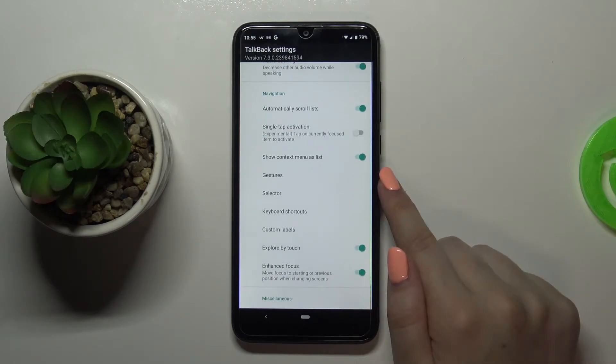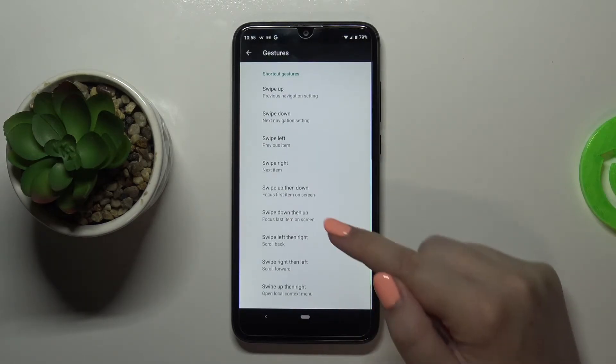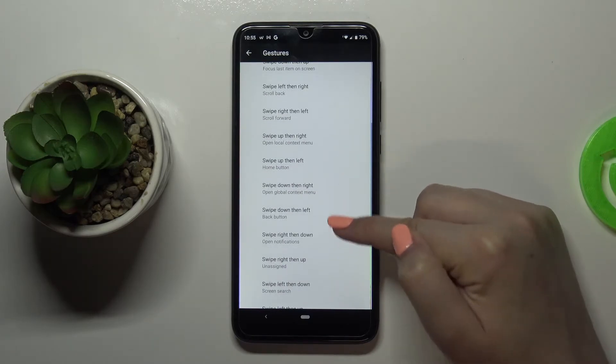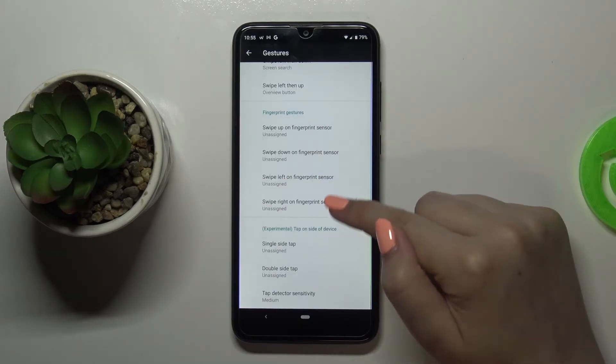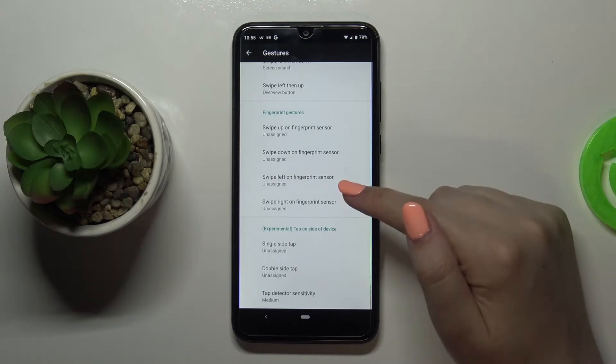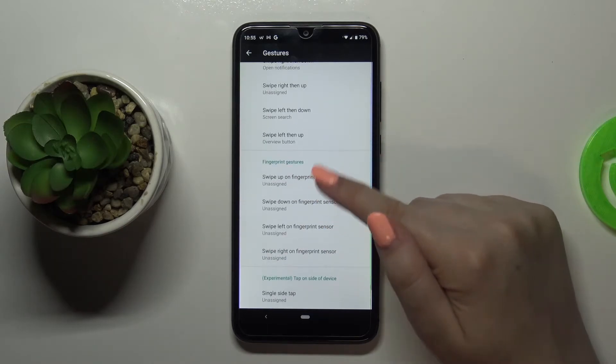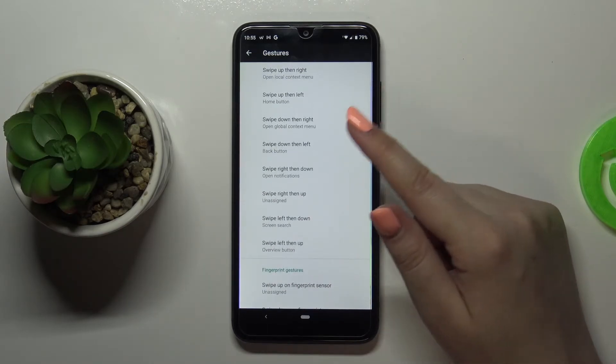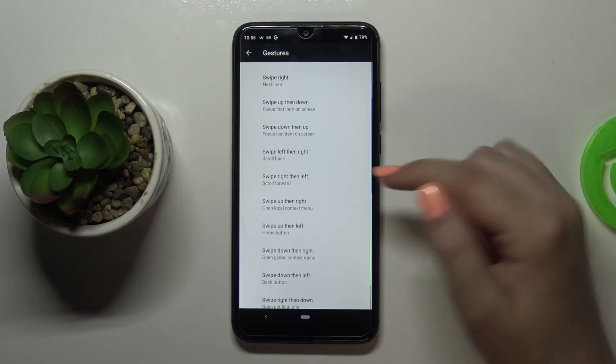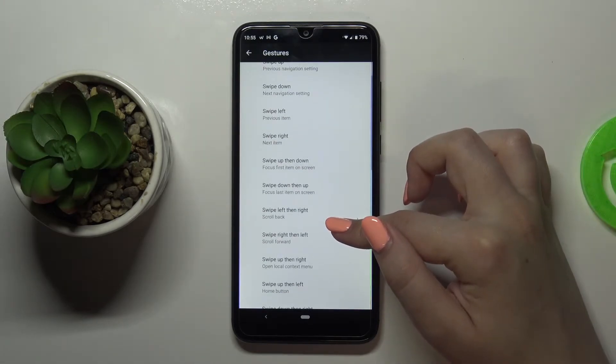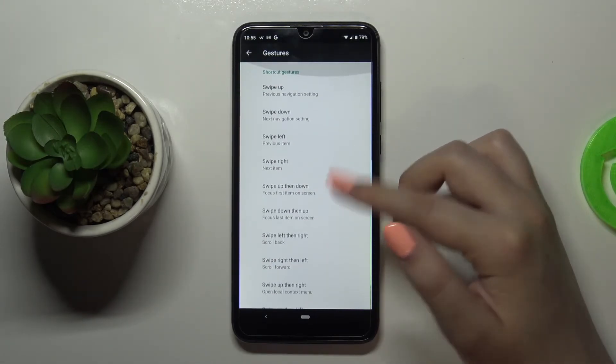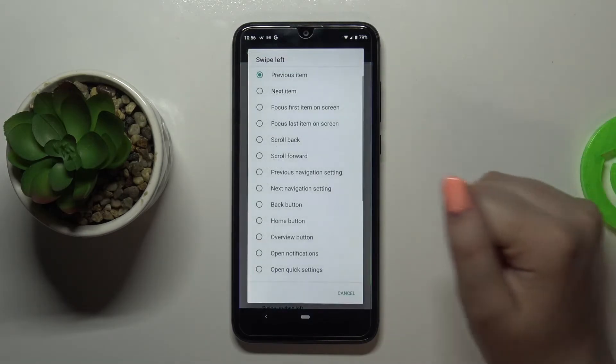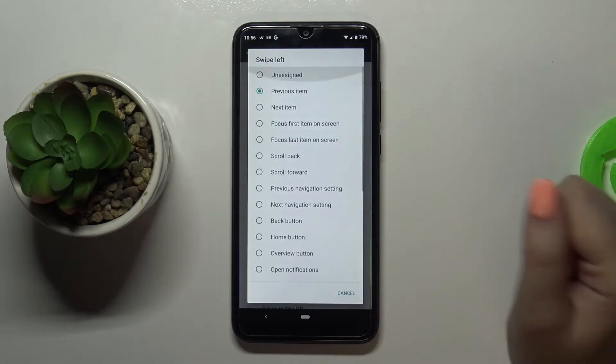What's more we've got the gestures. After tapping on it you can see that you can decide what you want to do after a particular gesture. So you can decide what you want to do after a single slide tap for example, or swipe up on the fingerprint sensor or swipe up then down, or swipe left. So quite a lot of options, just tap on it and here you will be able to decide.